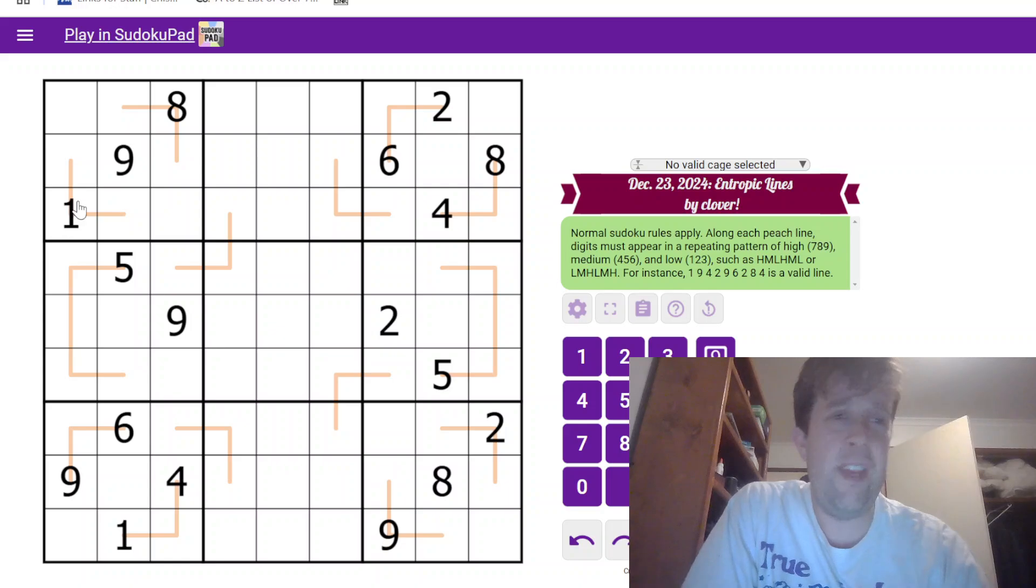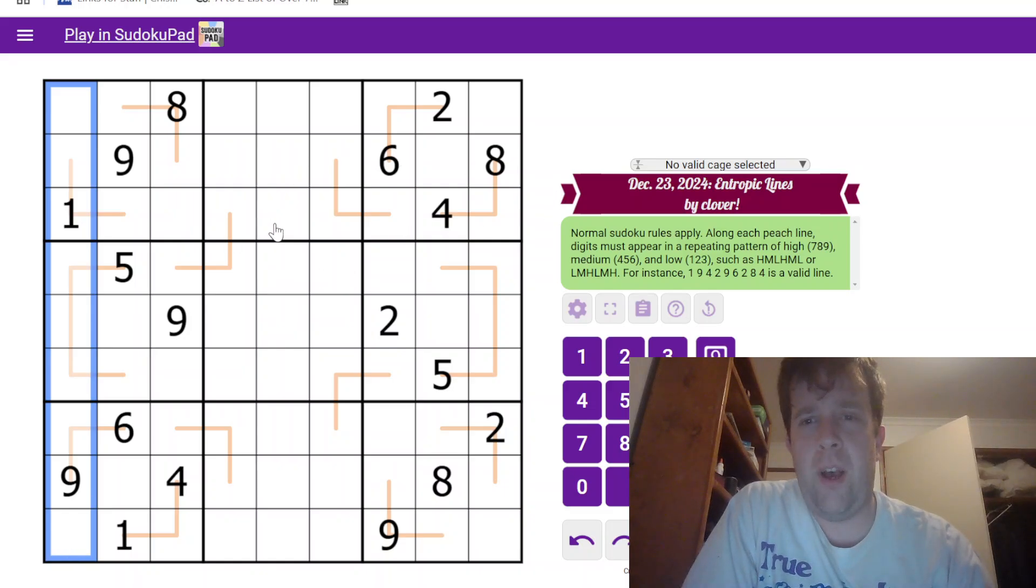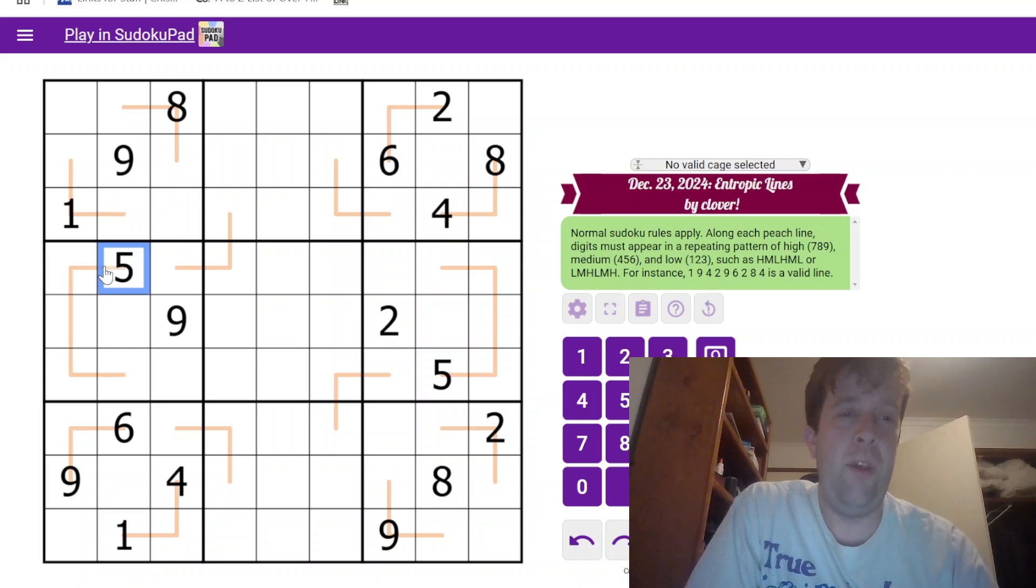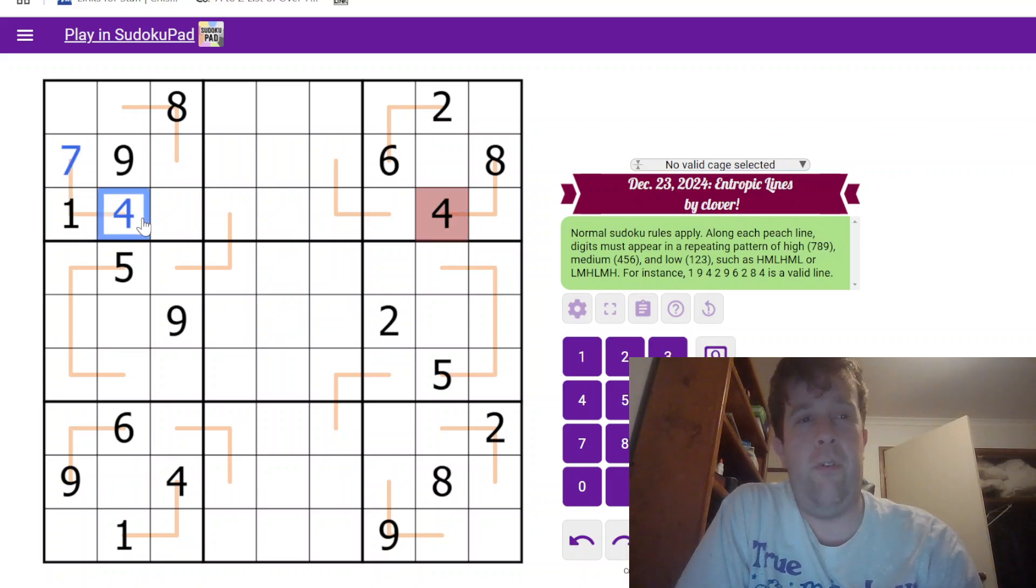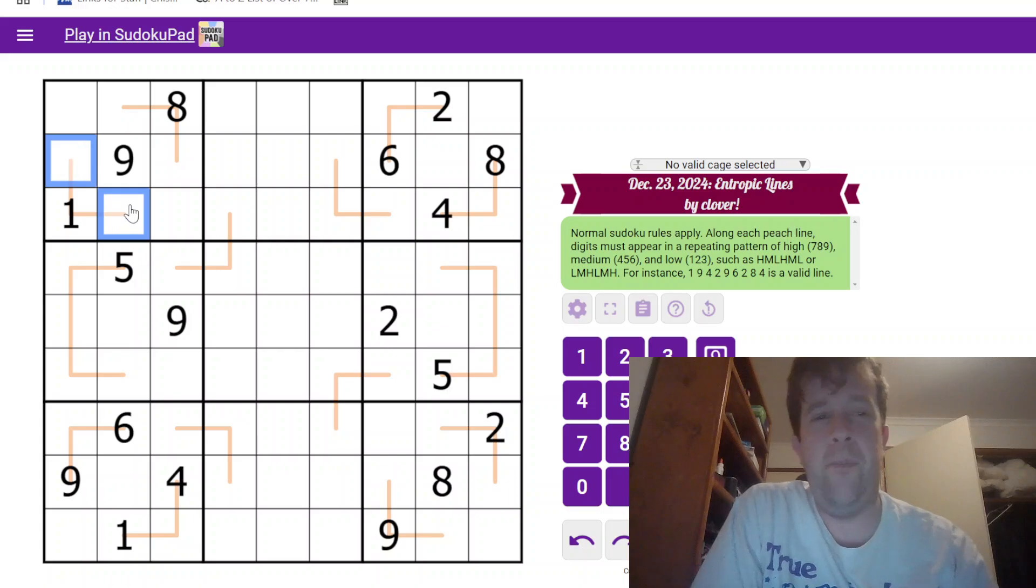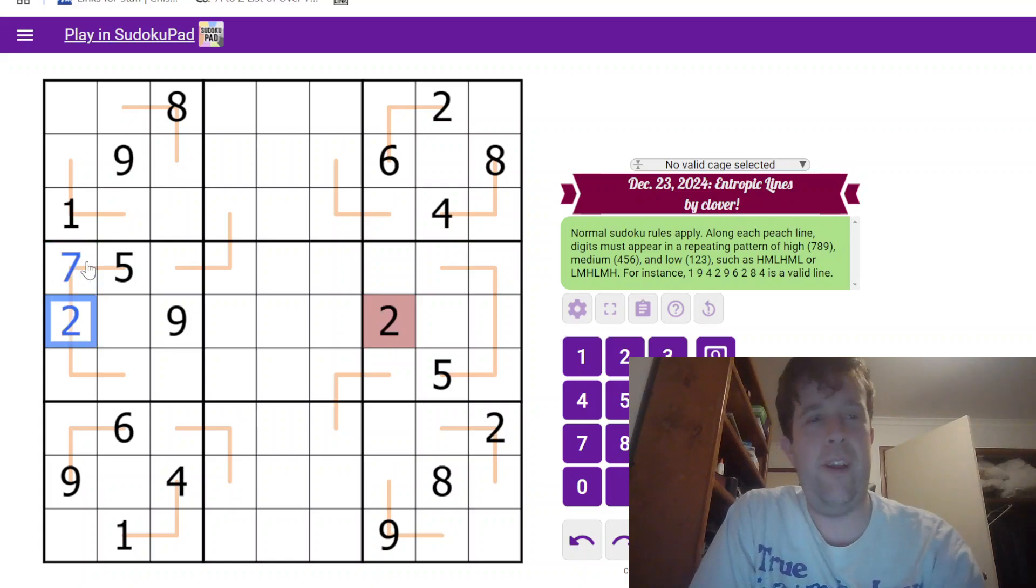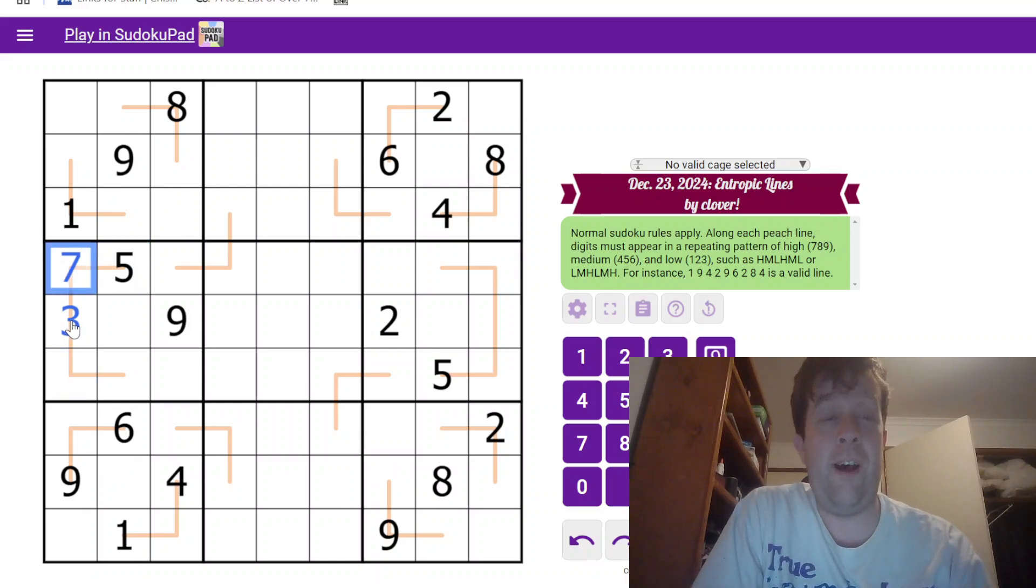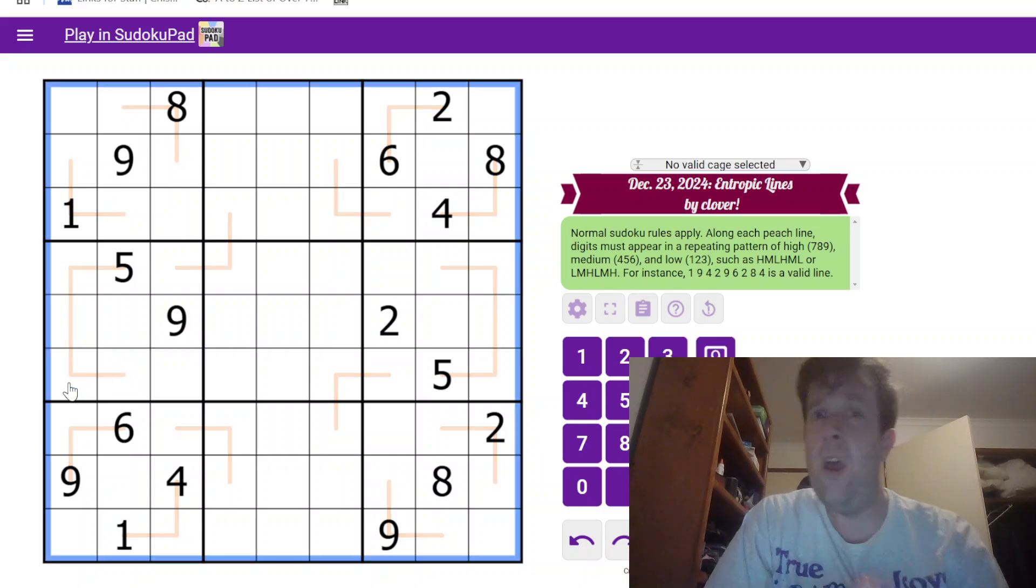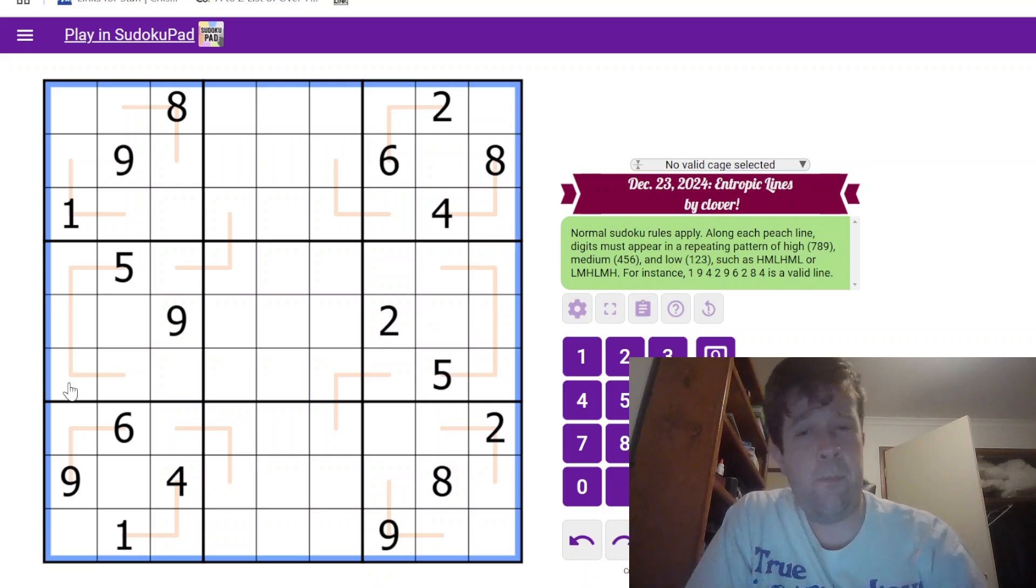So this is entropic lines. So normal Sudoku rules apply. Each box, each row, and each column must contain the digits one to nine once each. Now, along each peach colored line, digits must appear in a pattern of high, medium, and low, and it must repeat throughout the whole line. So I know that this could be, as an example, four and seven. But, on this line over here, I'm gonna just pick some numbers. We'll do seven and three. Because that's a medium, that's a high, and that's a low. This must be another medium, and then this must be another high. That's an example of how you might solve this puzzle. That's it. That's all you need to know to solve today's puzzle. Do give it a go in the link down below. I'm gonna do this puzzle now.